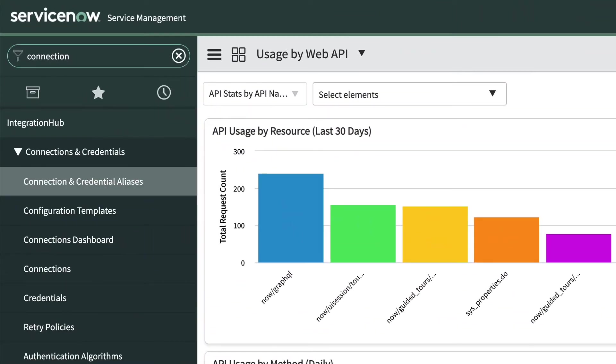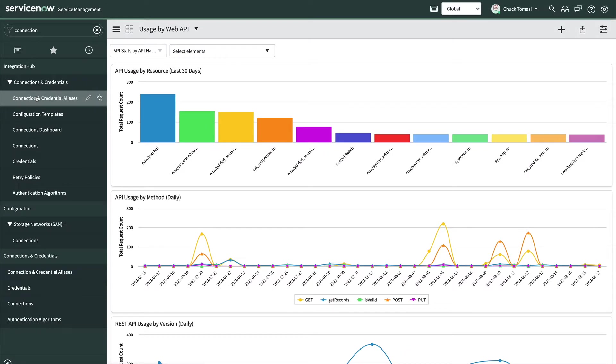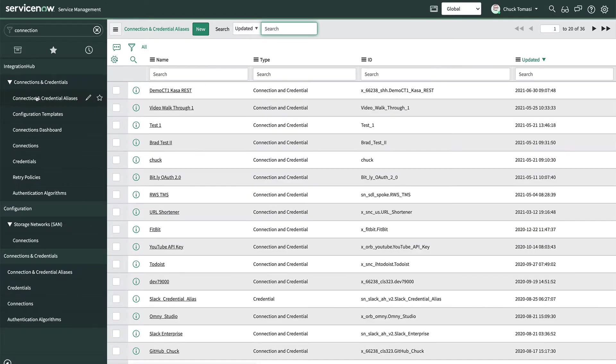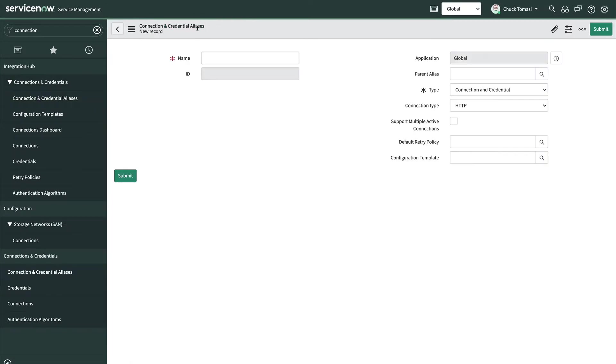We'll start by navigating to connections and credentials, connections and credential aliases. Next, we'll click new to create a new record.